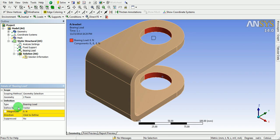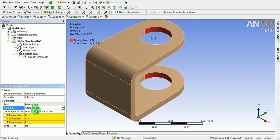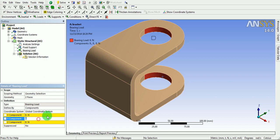The bearing load will be defined based on the components that is in the Y component. Enter the Y component as 100 Newton.